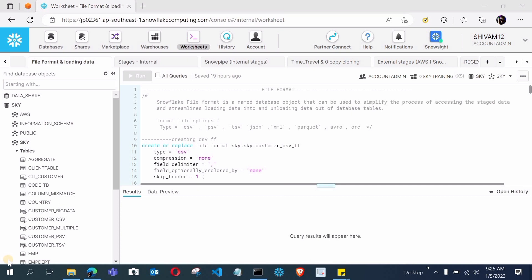In this video we will do the configuration and install SnowSQL on our local machine successfully without any errors. Some viewers have reported not being able to download SnowSQL or configure it with the command line interface, so I created this video. From the next videos we will start the loading part, including loading from internal stages and external stages, and for internal stages we need SnowSQL installed.